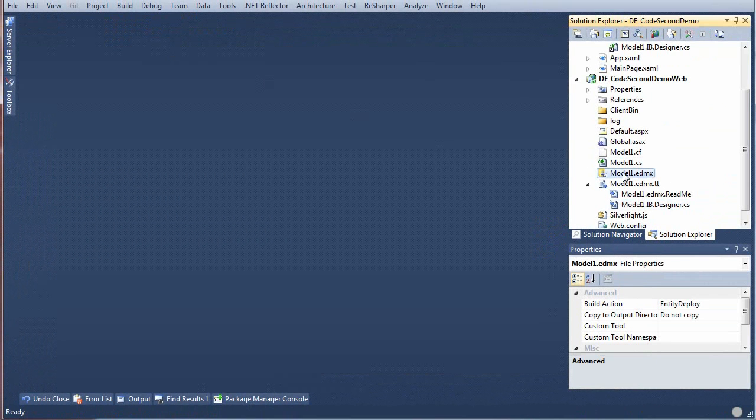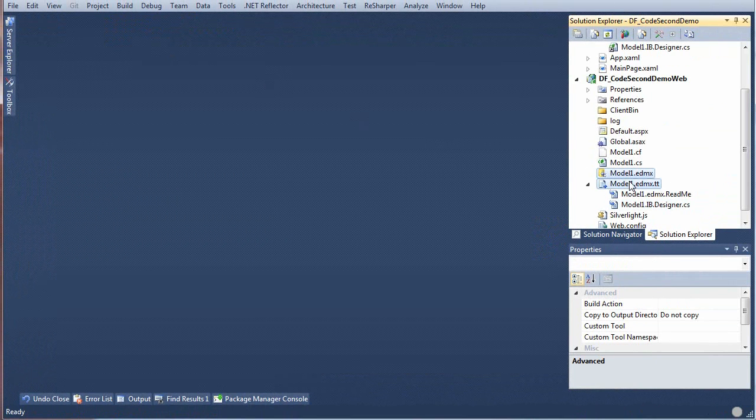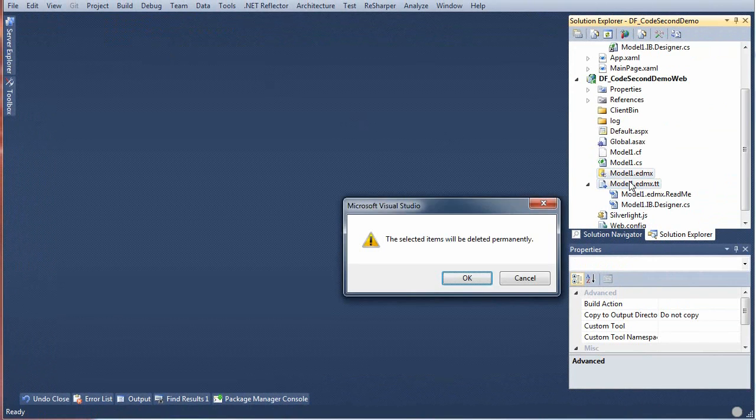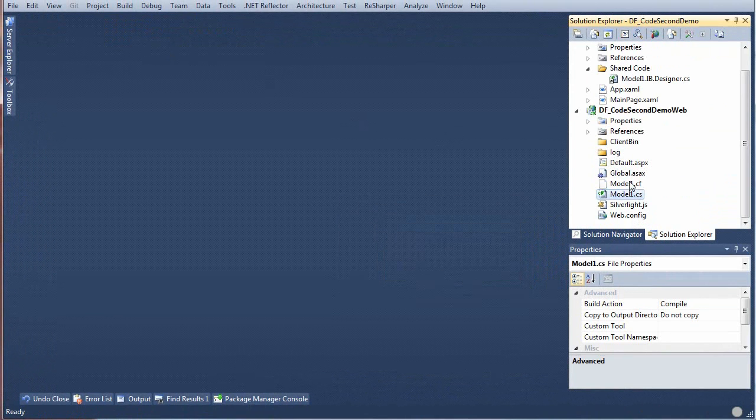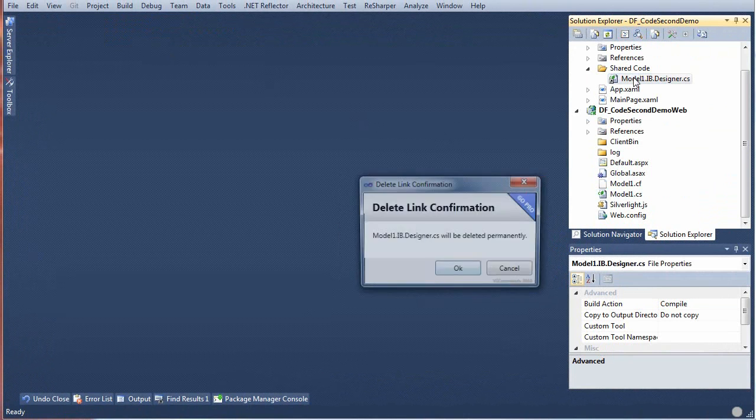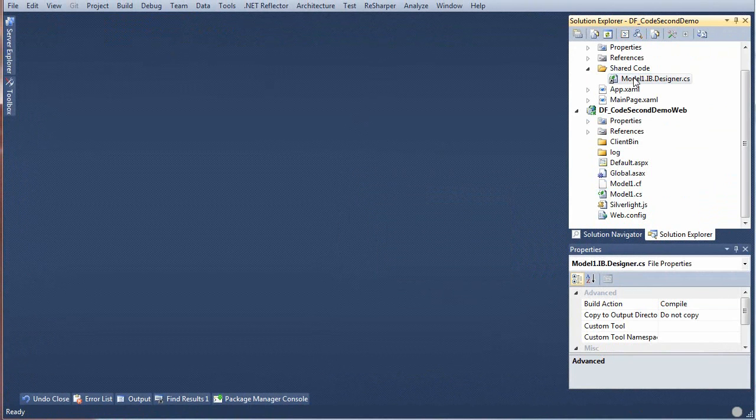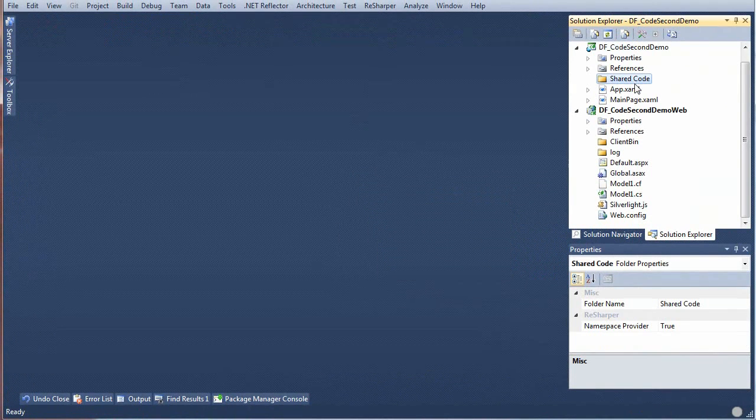Now we can delete the EDMX and DevForce TT files because we won't be using the Designer or Data First Development again in this app. We're code first from now on.